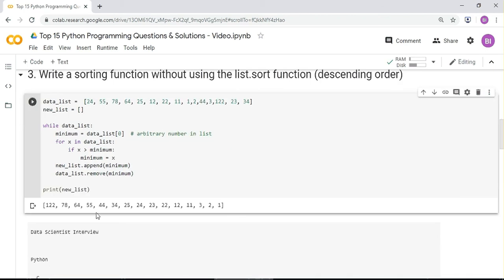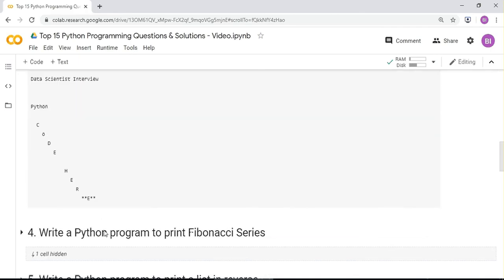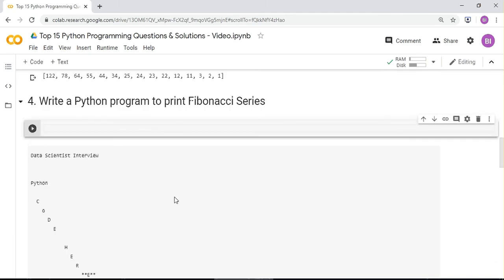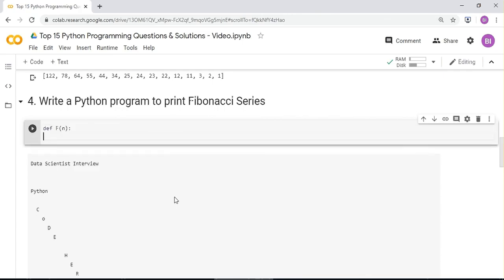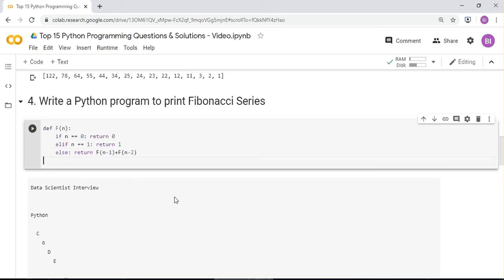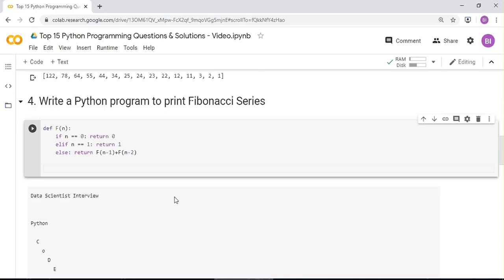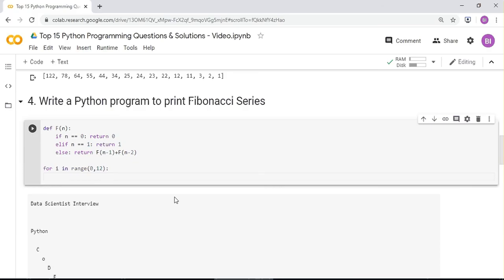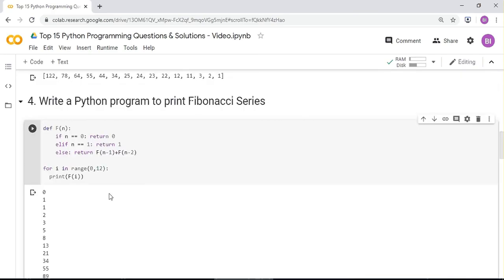Next question — one of my favorites: write a Python program to print the Fibonacci series. Create a function f(n): if n equals zero return zero, elif n equals one return one, else return f(n-1) + f(n-2). Then loop for i in range(0, 12) and print f(i). You can change the range as needed.